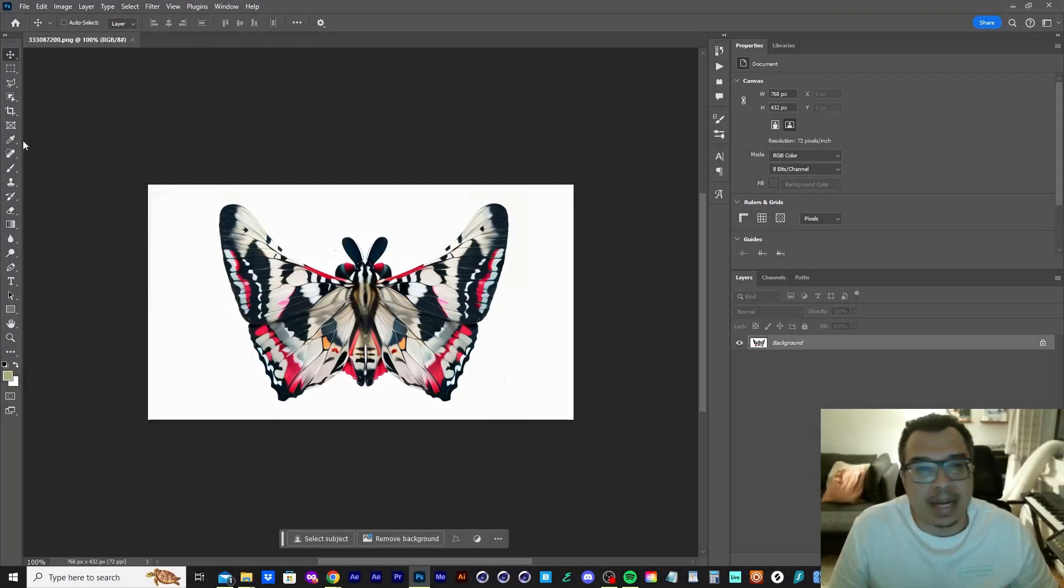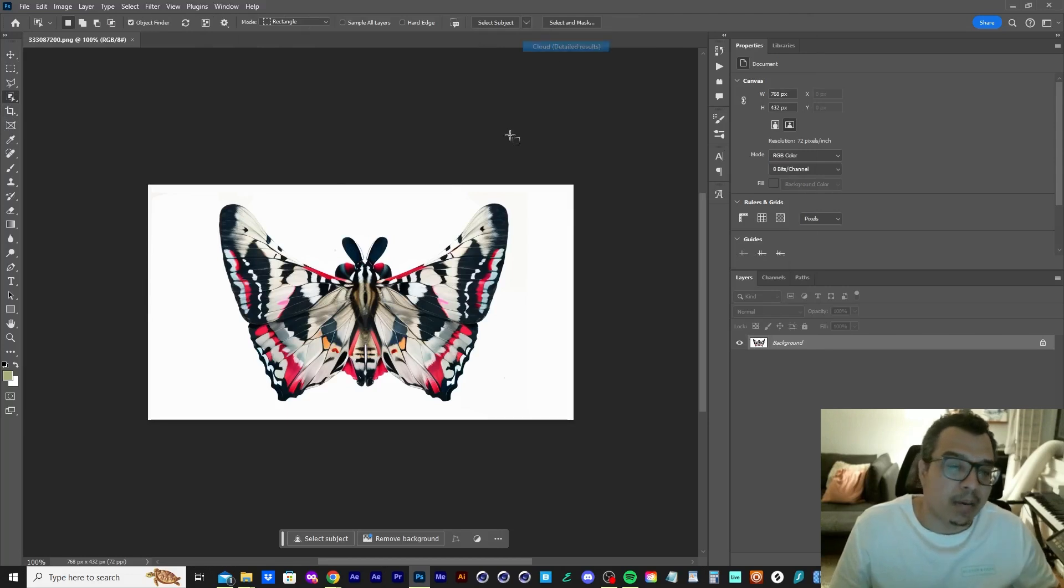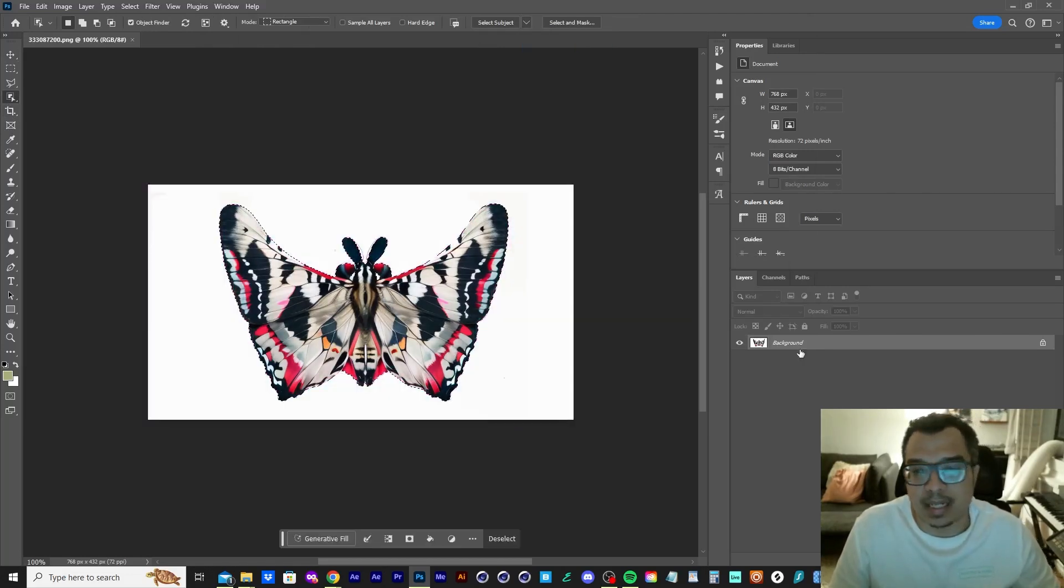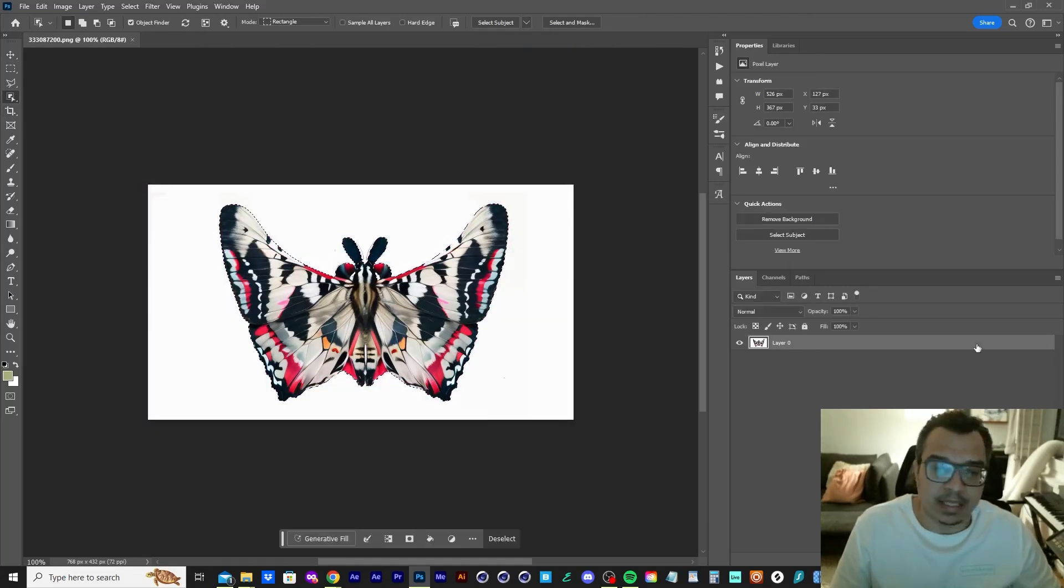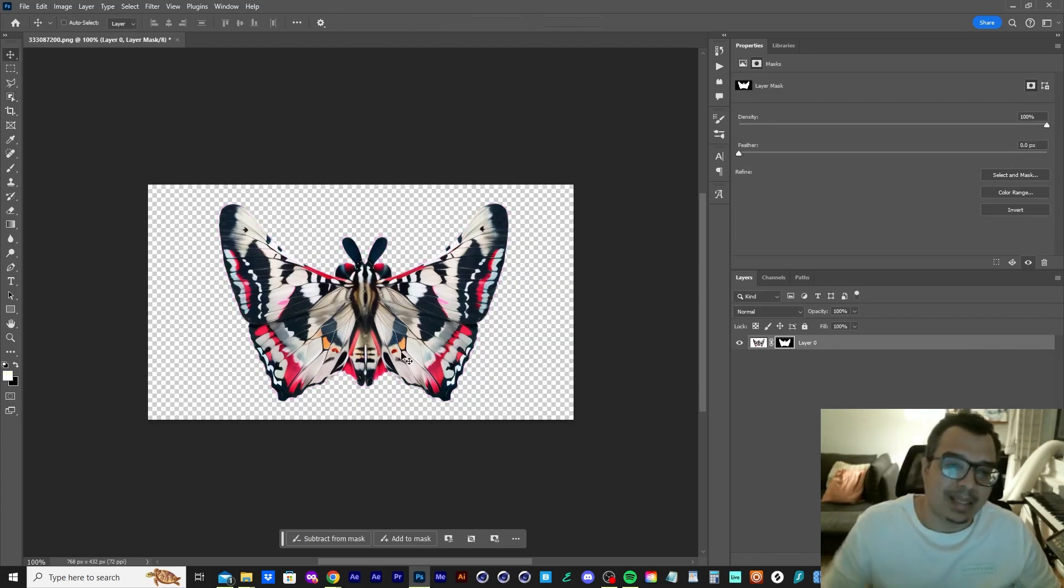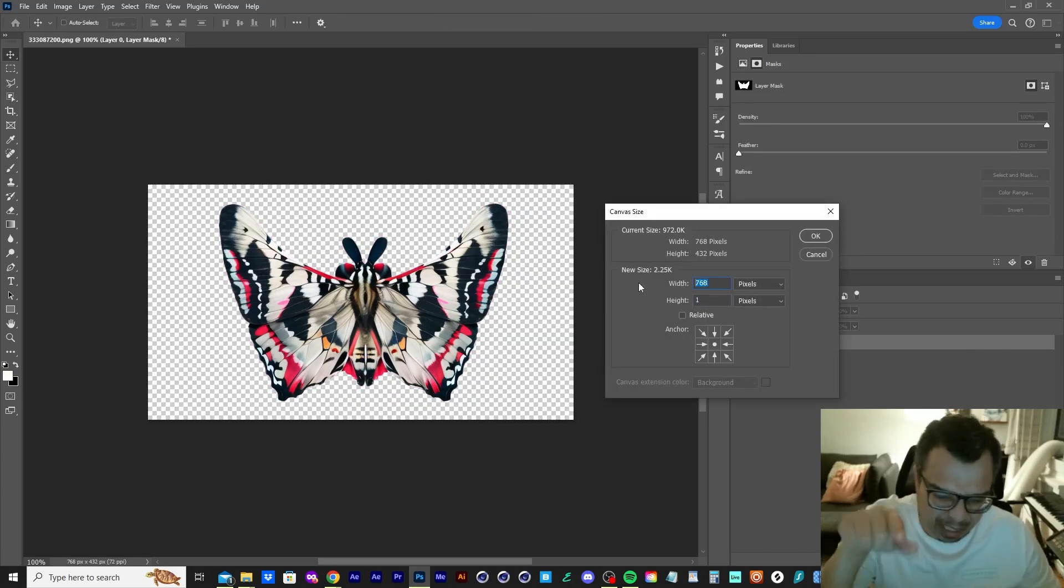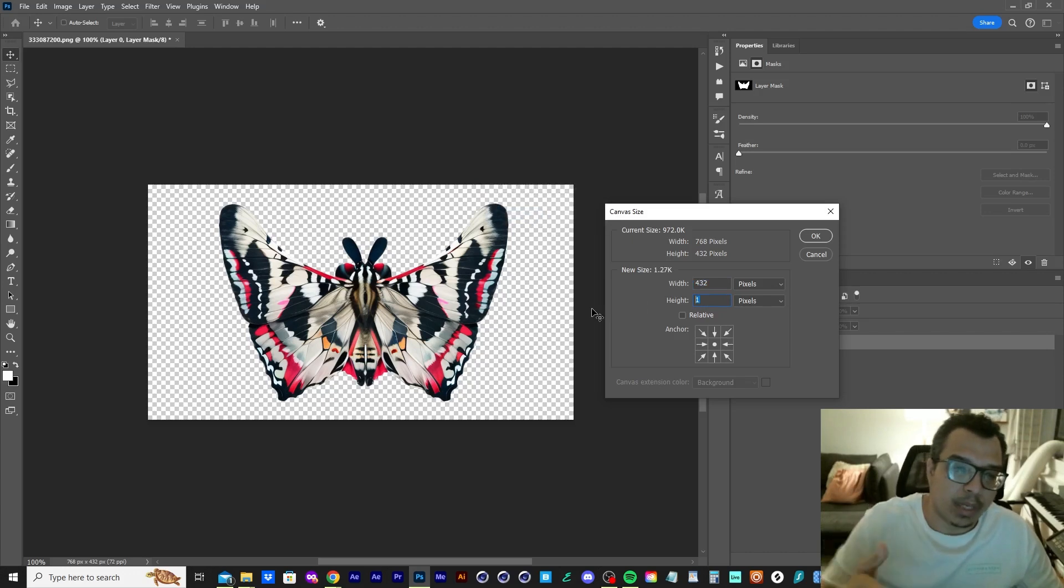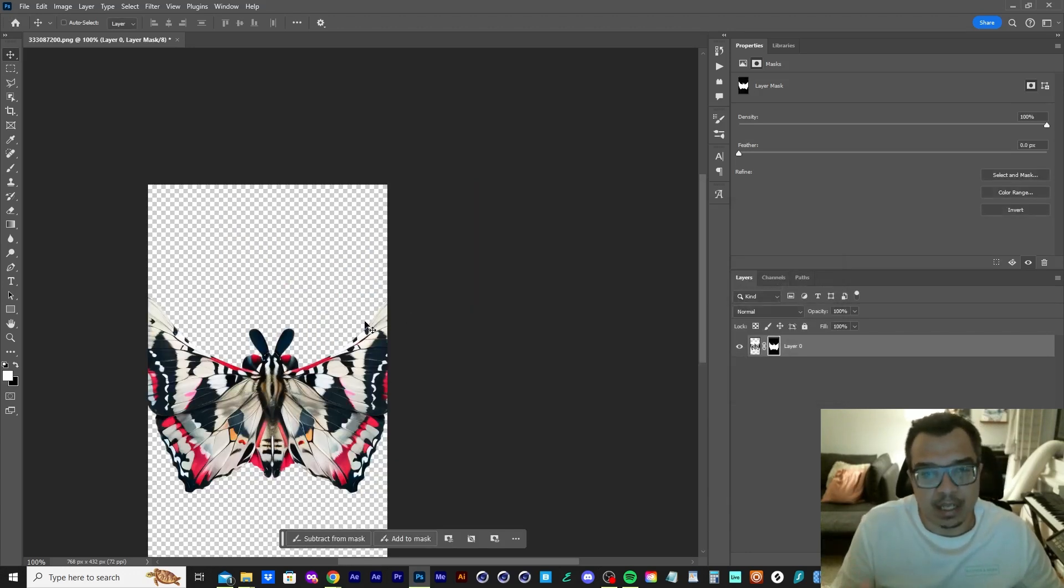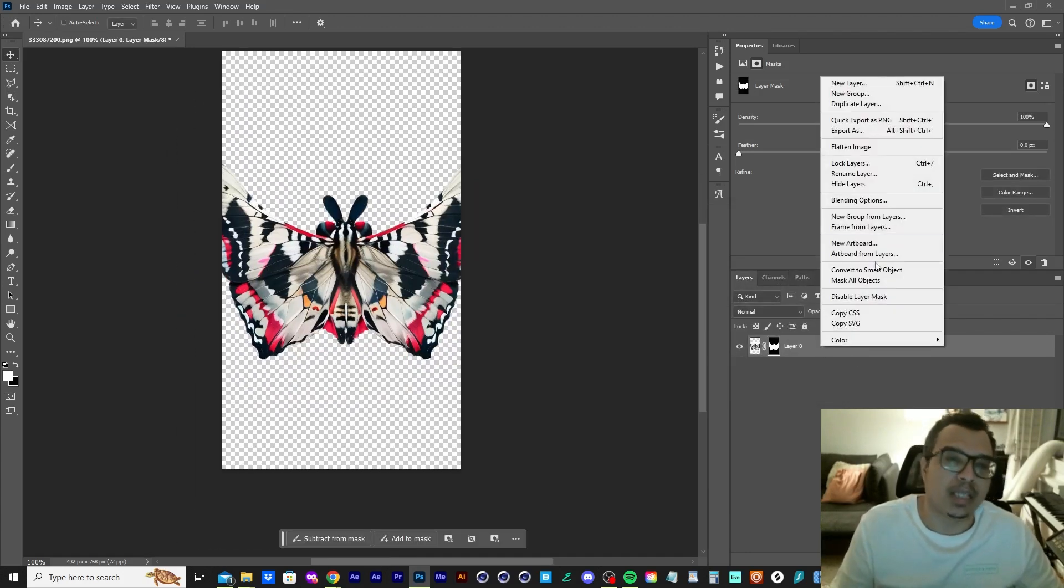So now we back in Photoshop. And what I'm going to do is I'm going to cut out this image using the subject select tool. It does a great job at cutting out this image. Back in the days, I would go in there with the pen tool and get precise. And what I'm doing here is I'm resizing the canvas so I can make it into a poster size.